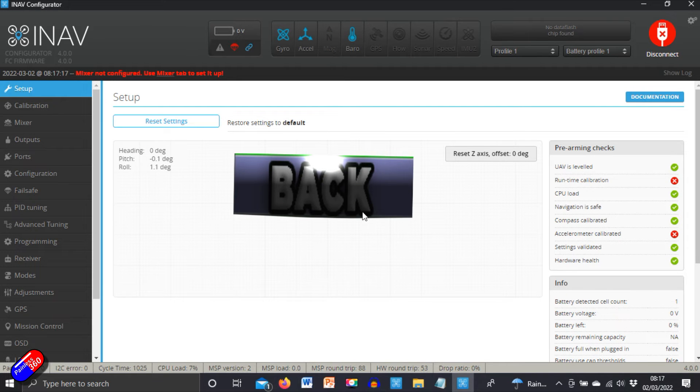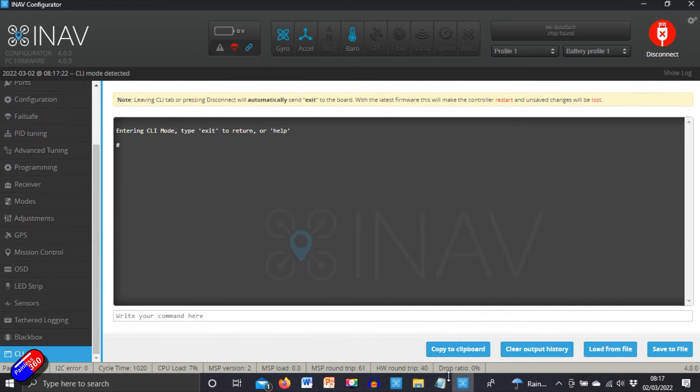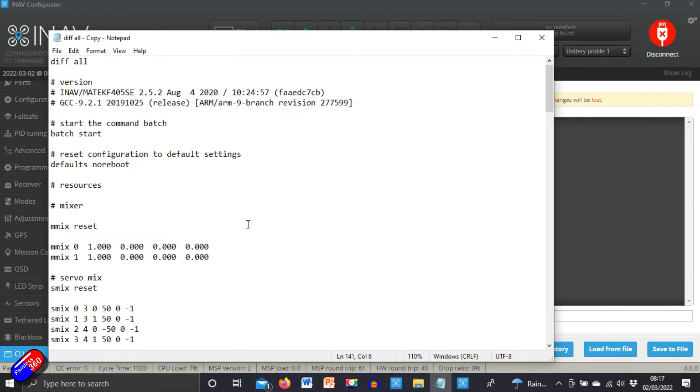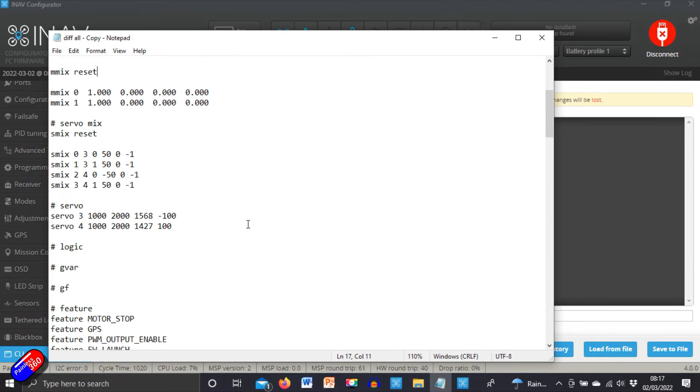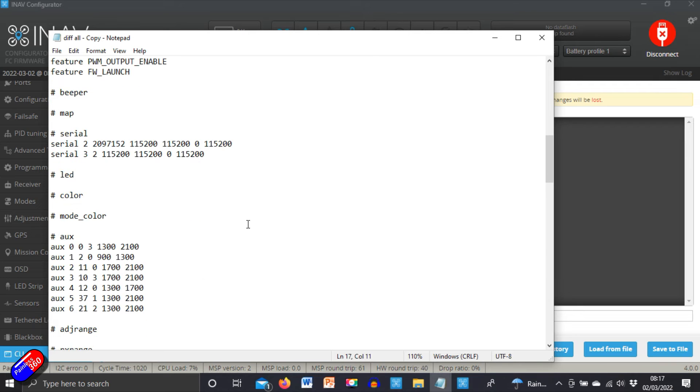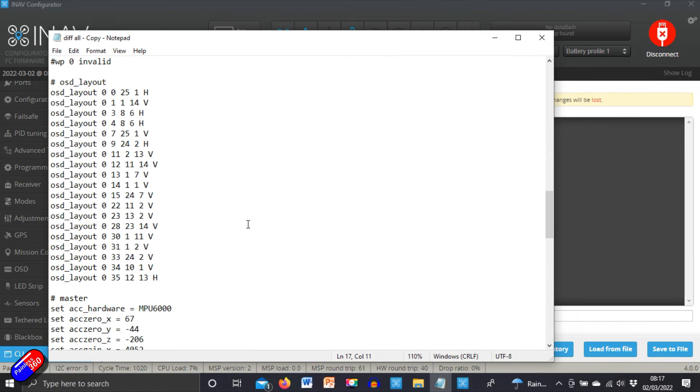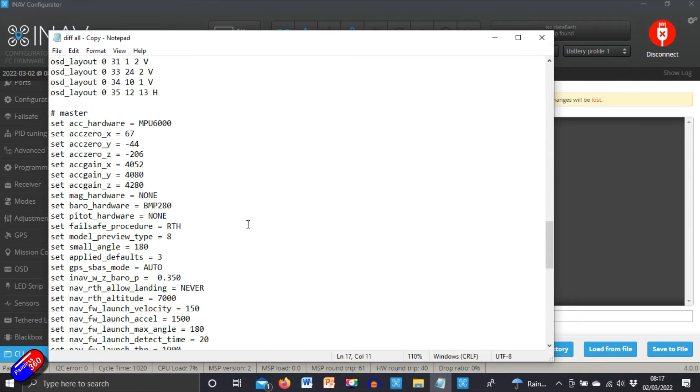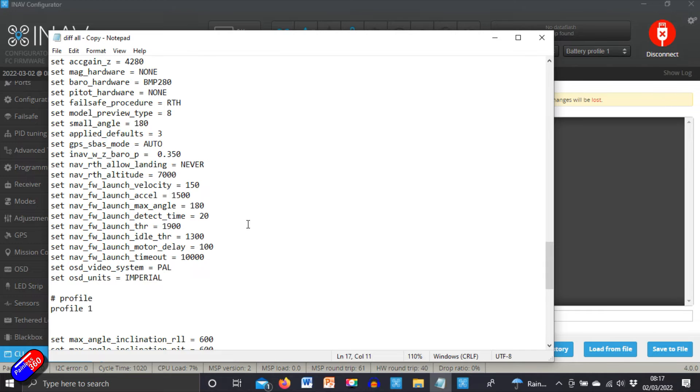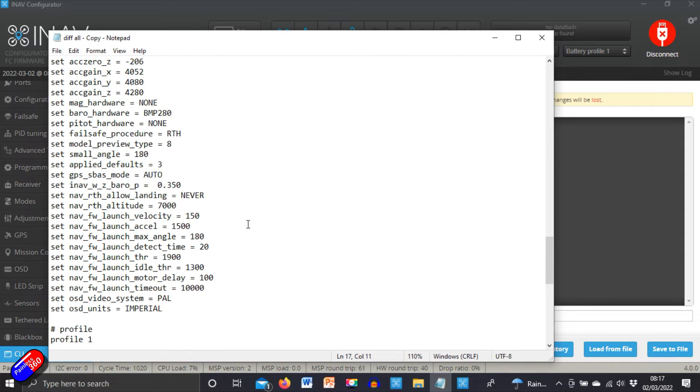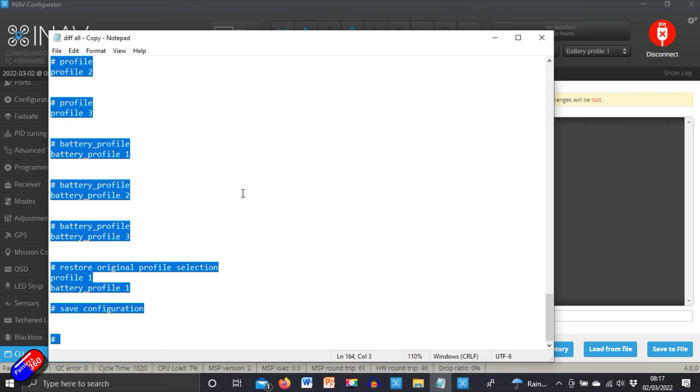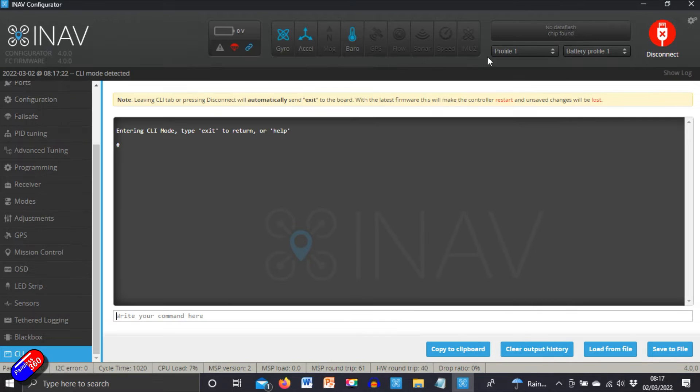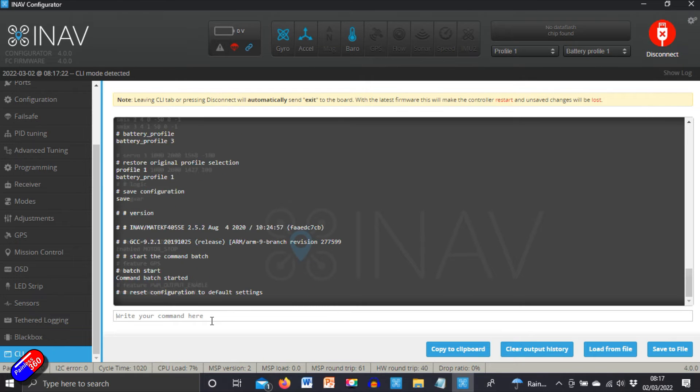Now it's rebooted, we can go into the CLI. We can get hold of our diff all with all of the settings in. Again, just double check that I haven't got any PID stuff in here. PID stuff tends to be the things that gets changed quite a lot. And at the moment I say that looks good. So we're going to say control A, control C for copy. We're going to click into the write your command here, plus control V, which places everything in and hit enter.